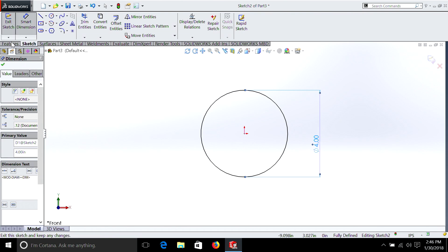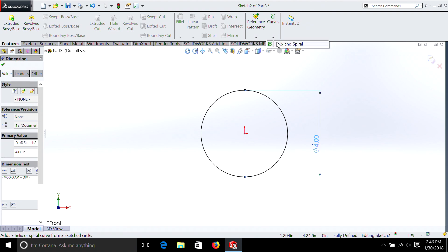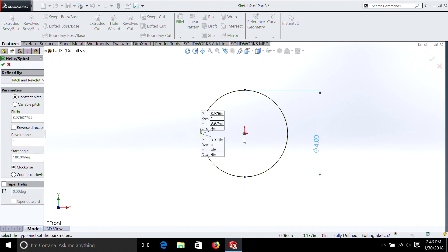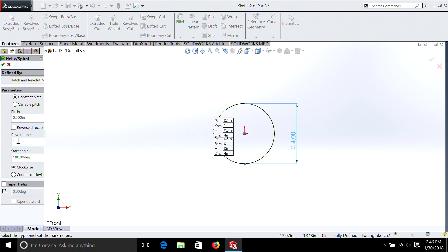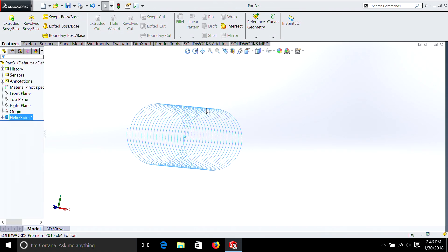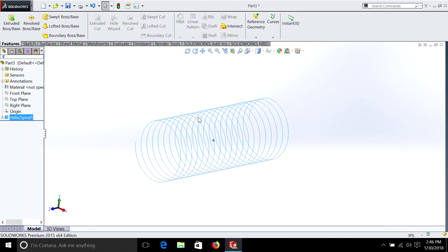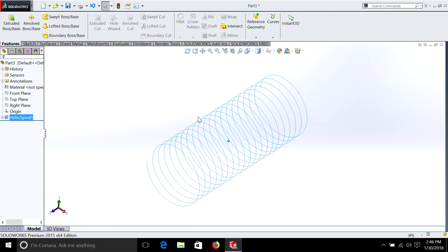This time we're just going to go to Features, Curves, and select Helix. Now our pitch, we can make a half inch. We can do 20 revolutions. And if we move it sideways, you'll see we now have a spring.